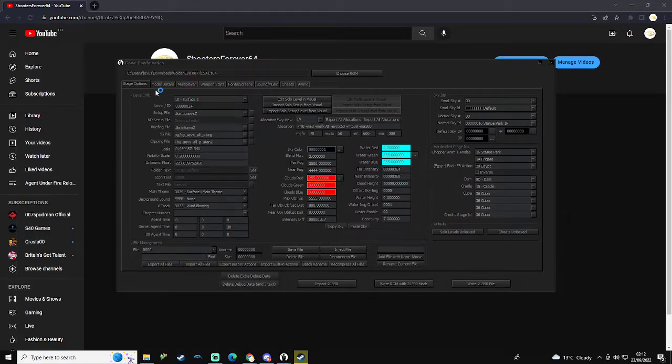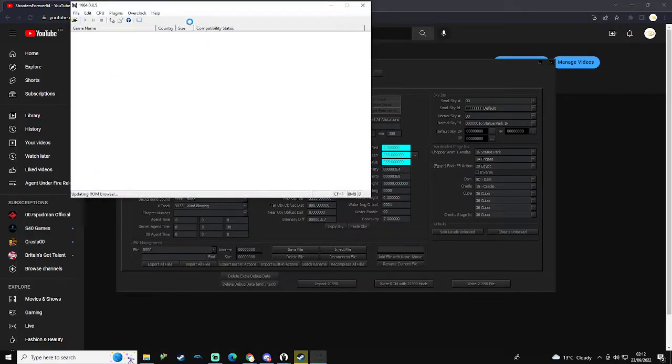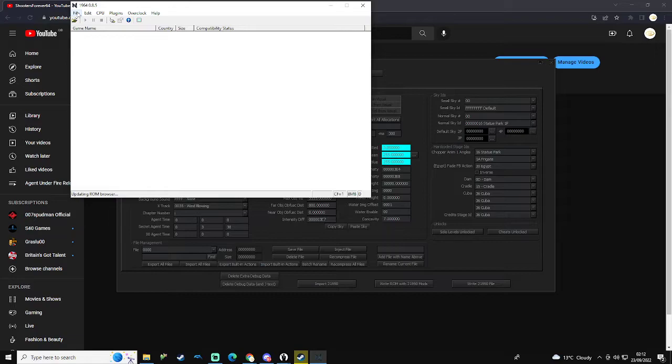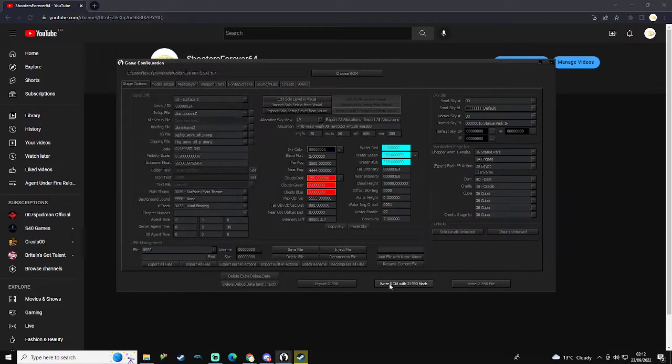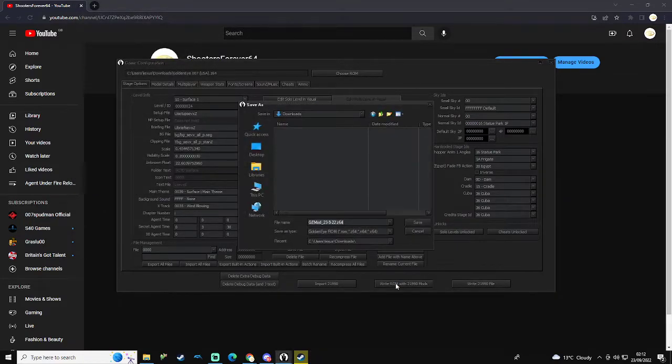I'm going to see what changes I've made for the sky. So obviously find whatever you've named it. Make sure that you end it in .z64. I'm just going to make it more clear.